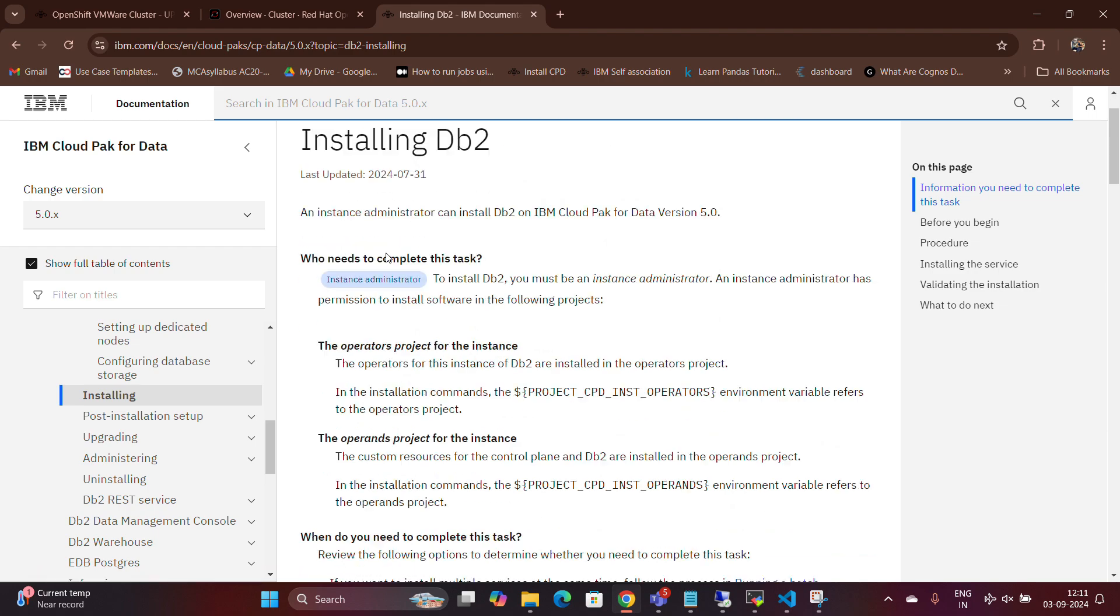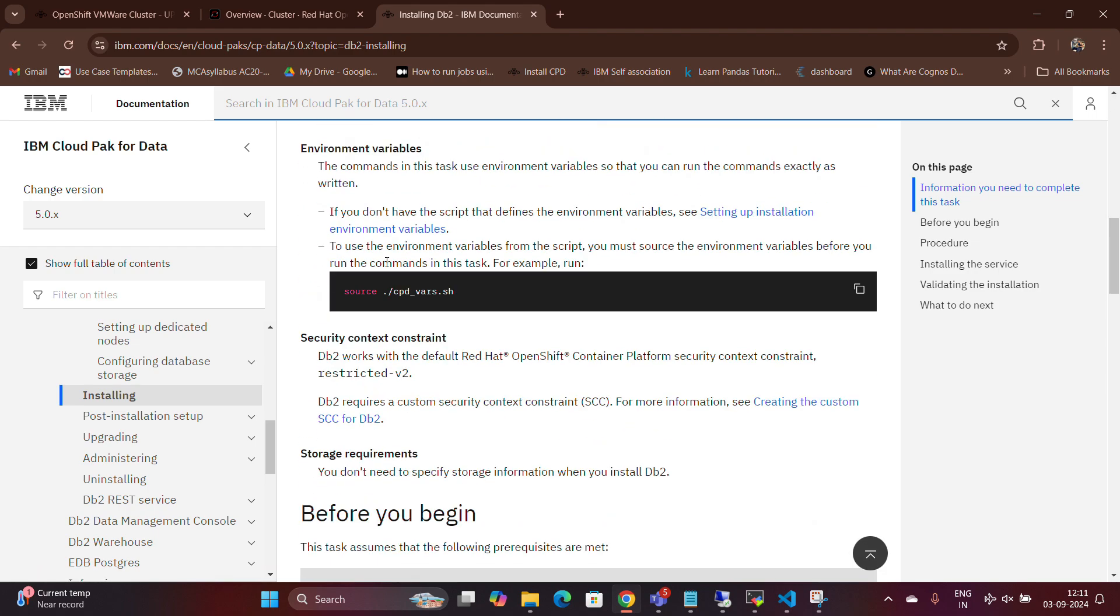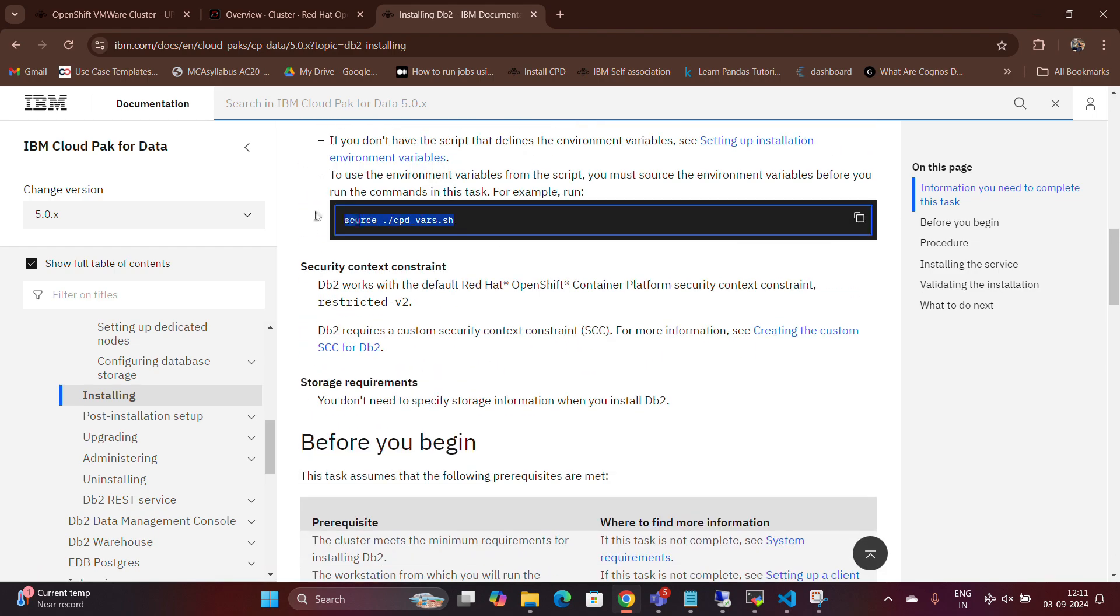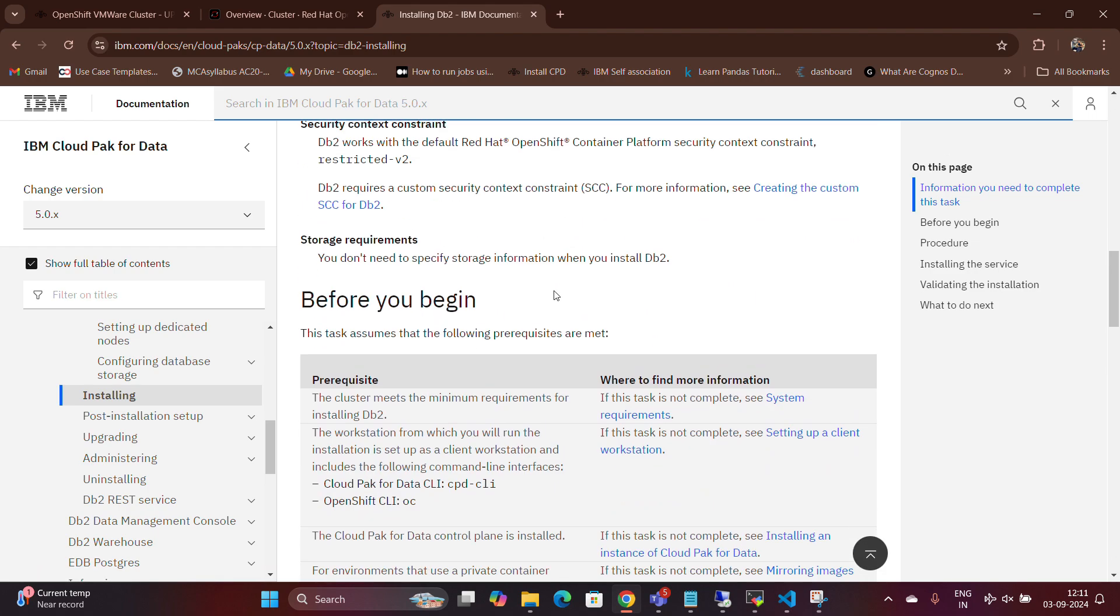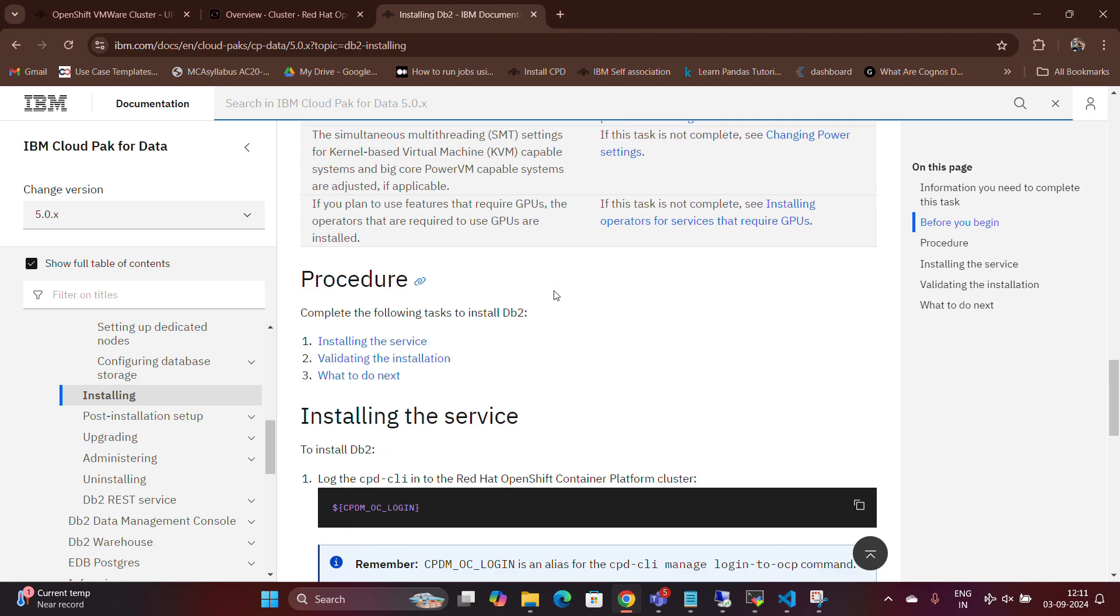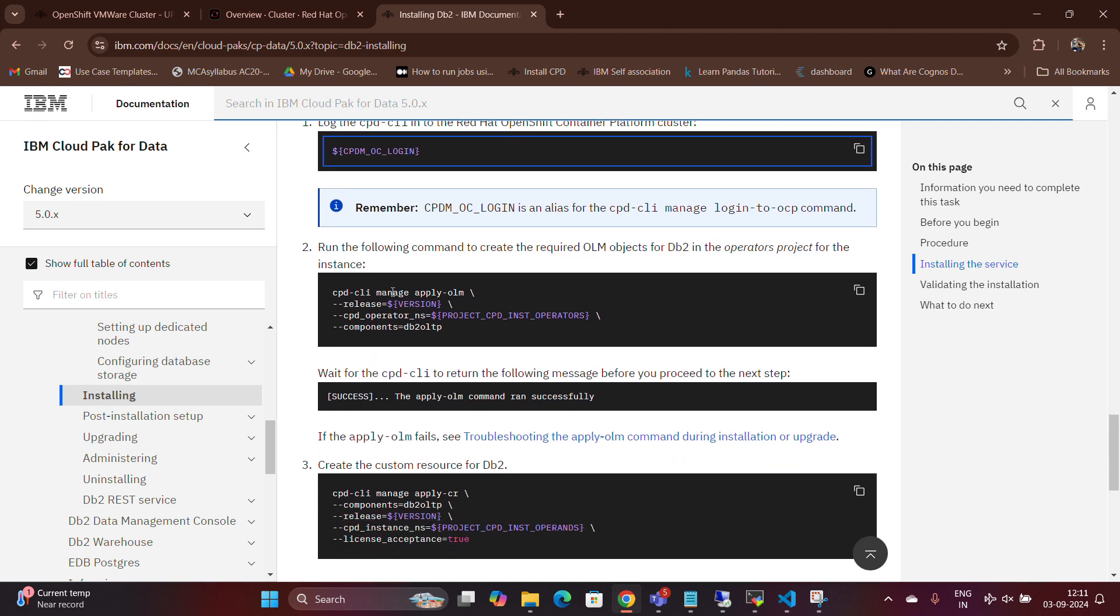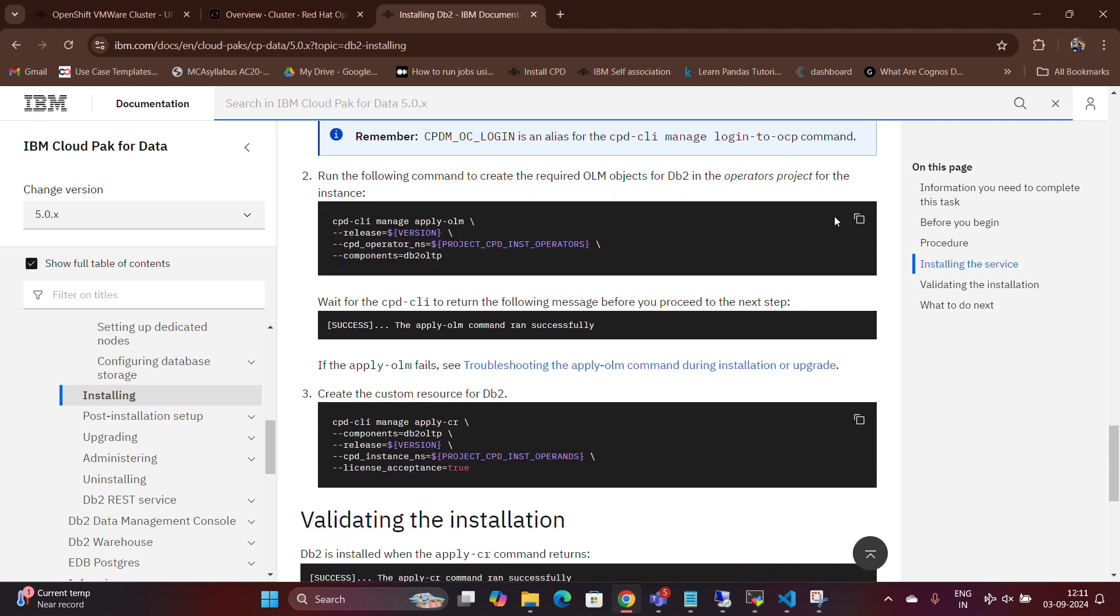Now, let's move on to the installation process. The first step is to run the environment variable file to set up your environment. Once that's completed, you'll need to log into Cloud Pak for Data using Bastion machine. After successfully logging in,